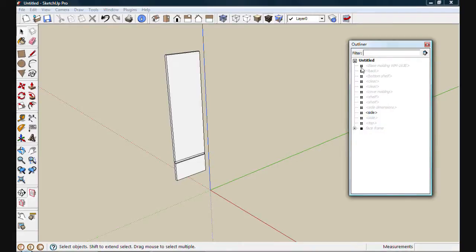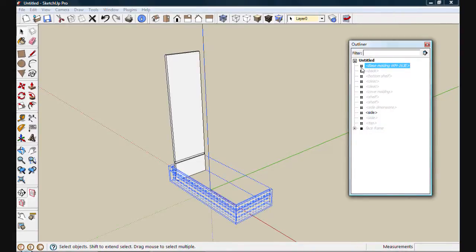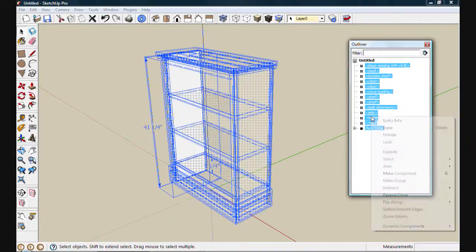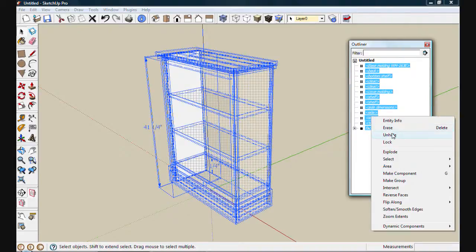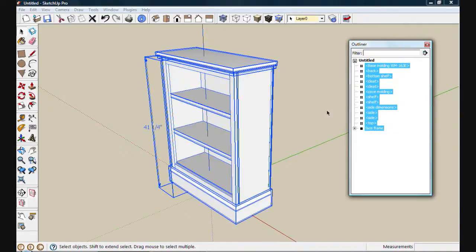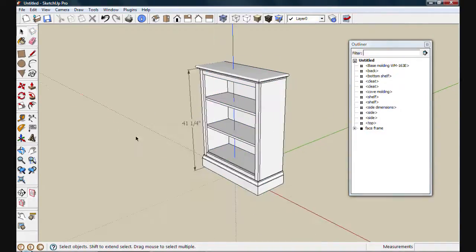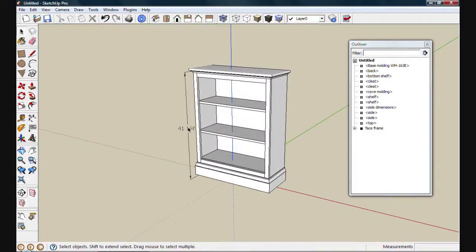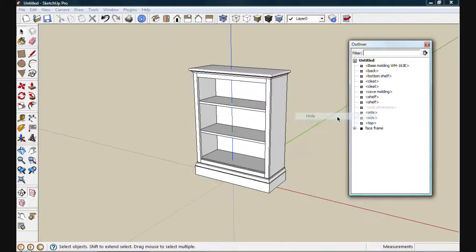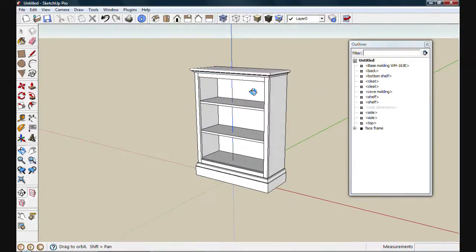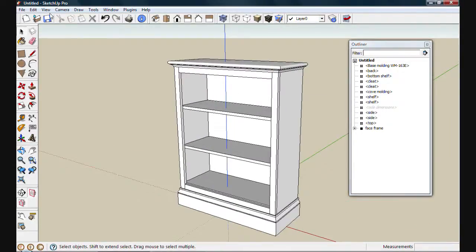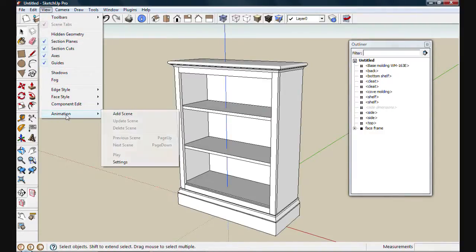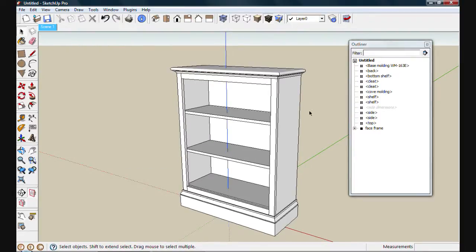To make all these components visible again, I'll left-click on the symbol next to the first component, and then hold the Shift key down and click on the symbol next to the bottom component. This will select everything, and I can now choose to unhide it. I'm going to go ahead and hide these dimensions one more time, and we'll create some scenes that we can use for a presentation or for printing. I'll go to View, down to Animation, and select Add Scene. Now I've created a scene.